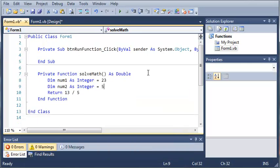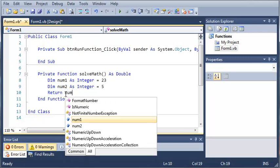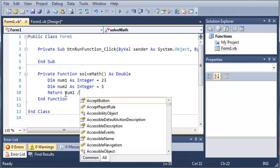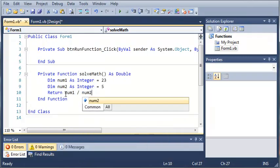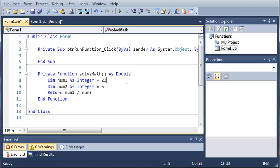And then what we can do is instead of returning 13 divided by 5, which will give us an answer of something like 2 point something, we can just do num1 divided by num2. Now if you wanted to, you could also create another variable that was called answer.